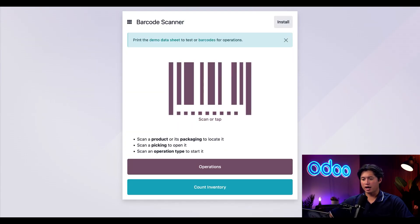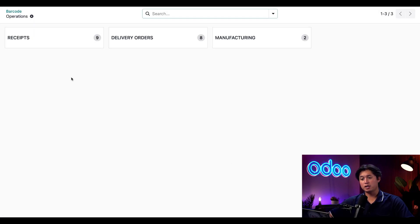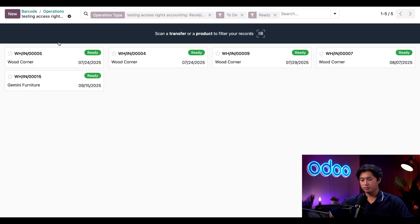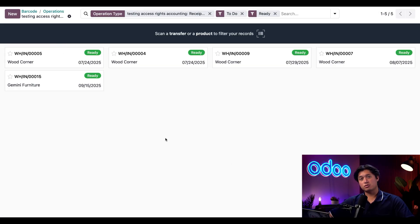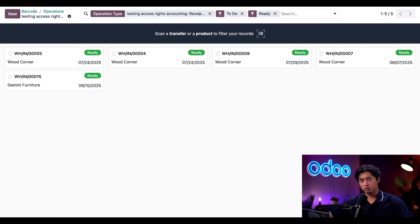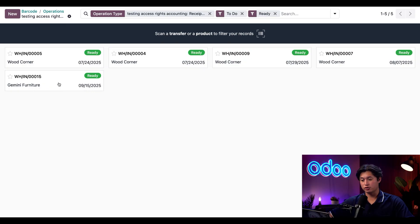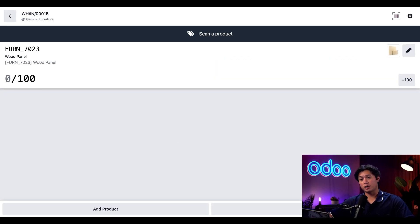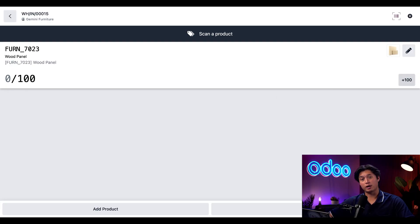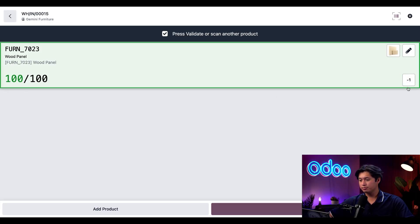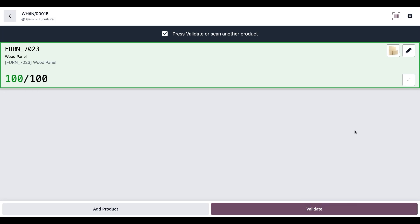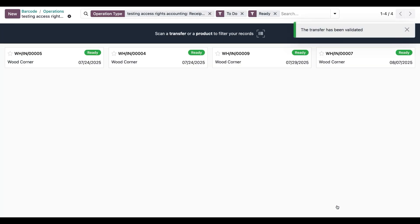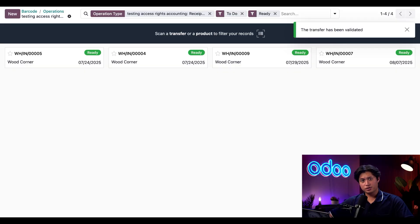Nonetheless, here in the barcode app, we're just going to click this operations button here at the bottom, followed by the receipts card on the left. This page right here shows Ollie all the orders that we're expecting. So we're going to go ahead and validate our order here from Gemini Furniture. Once on this window, I can use the barcode scanner to confirm the products, or we can also just click this plus button to confirm all the products are here all at once. Then all I have to do is click validate and boom, Ollie's job is done.